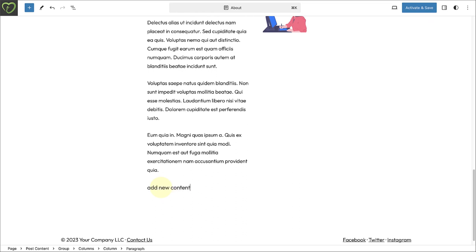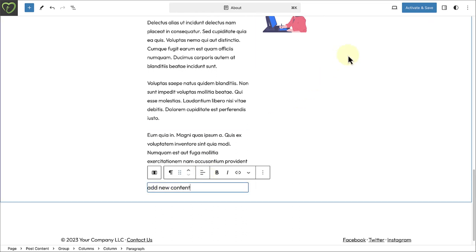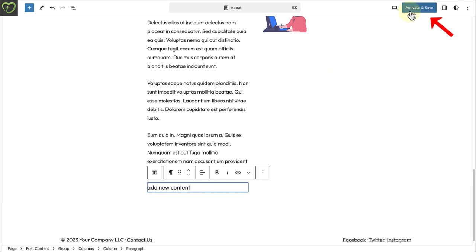Once you've made the changes and decide to switch, you can click on Activate and Save. Your changes will be instantly reflected on the front-end, and this will hopefully simplify the transition to a new block theme.